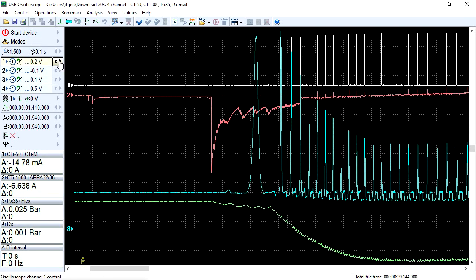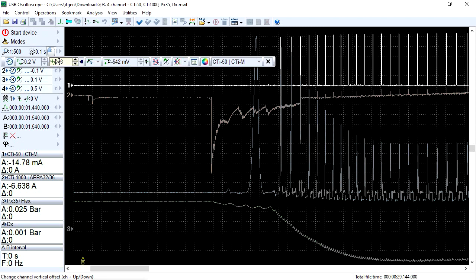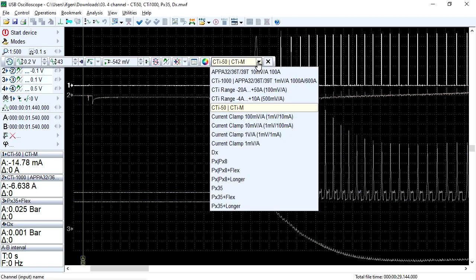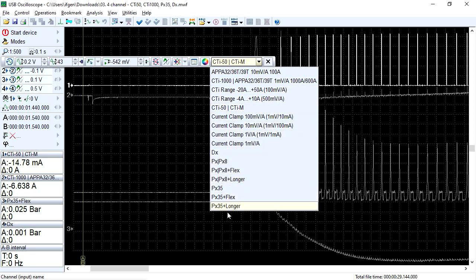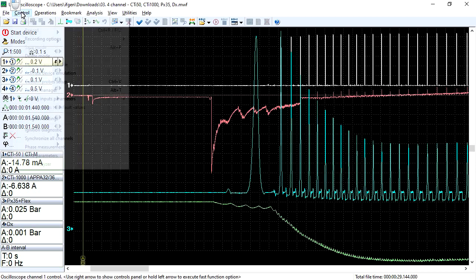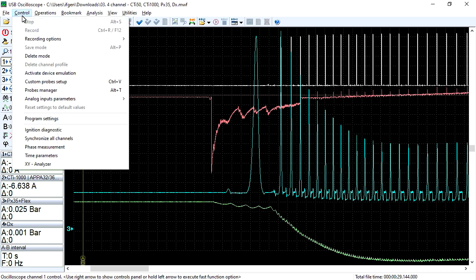If the list of transducers is too long, it may be inconvenient for users to work with. Therefore, in the latest version of the software, a Control Probes Manager menu has been added, which can also be accessed using the hotkeys Alt plus D.